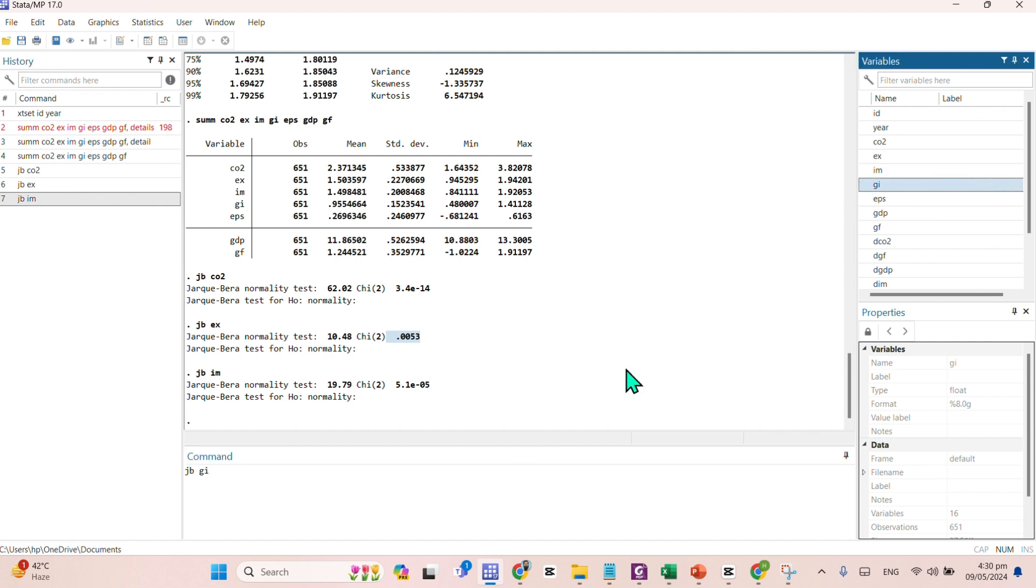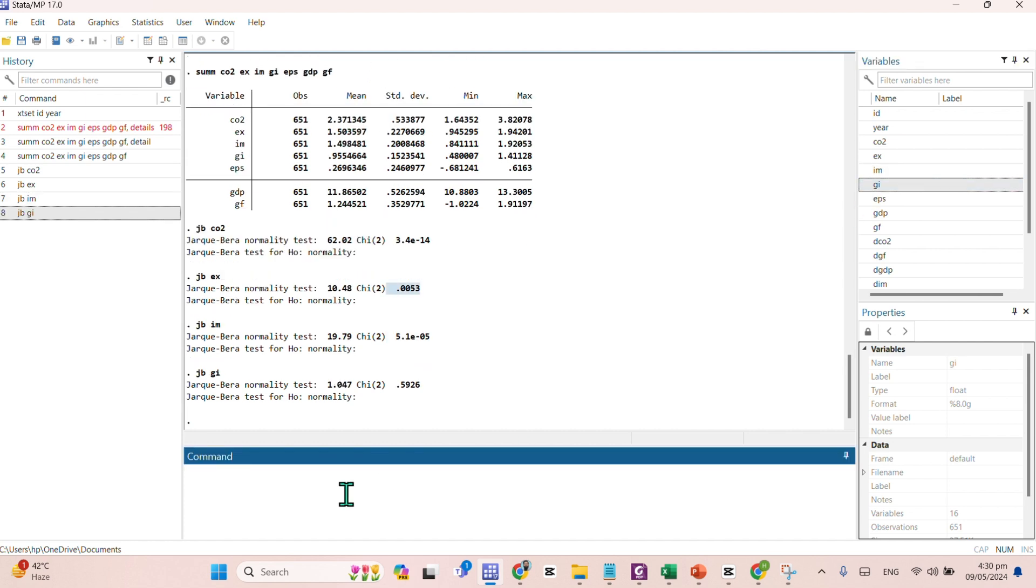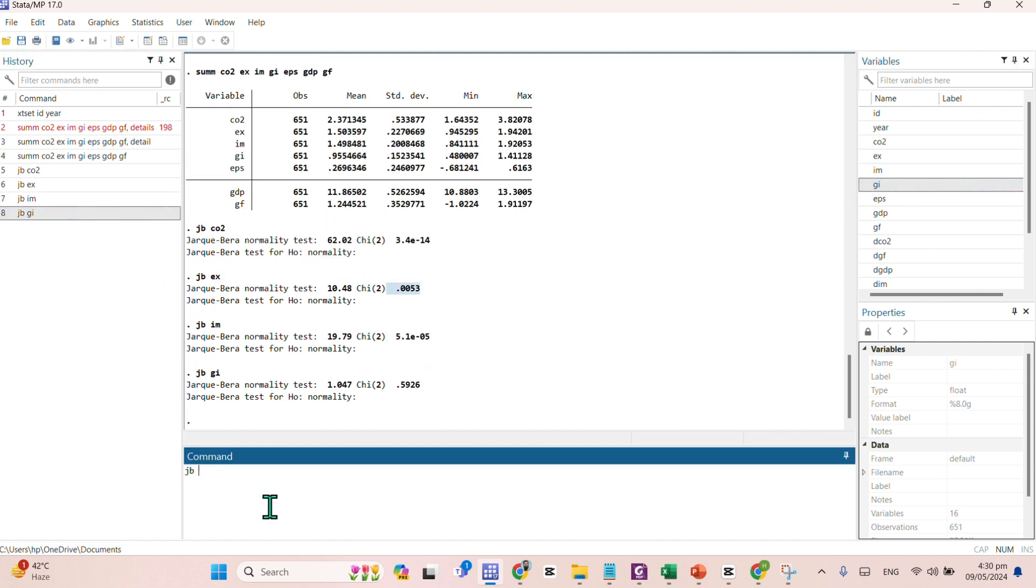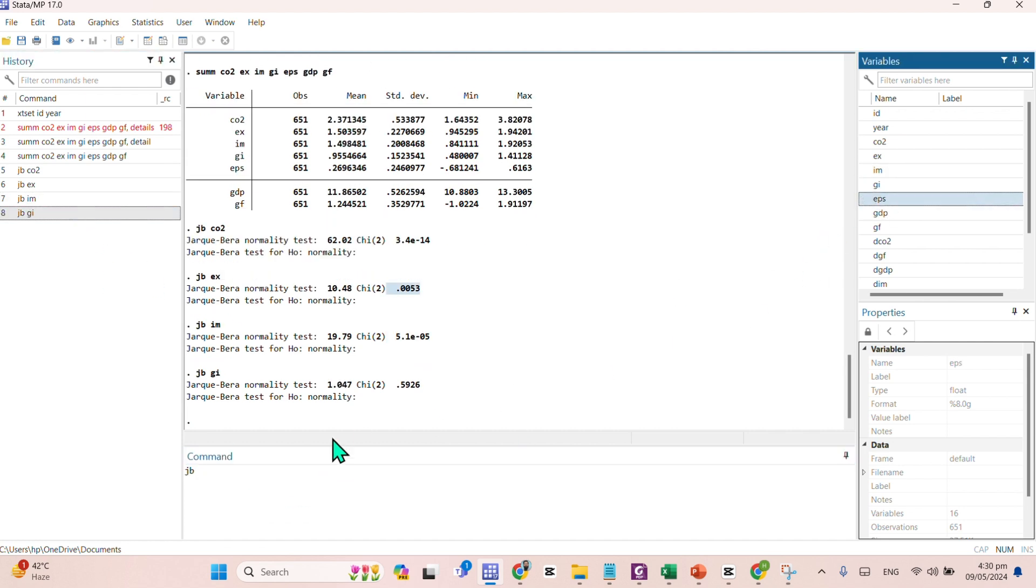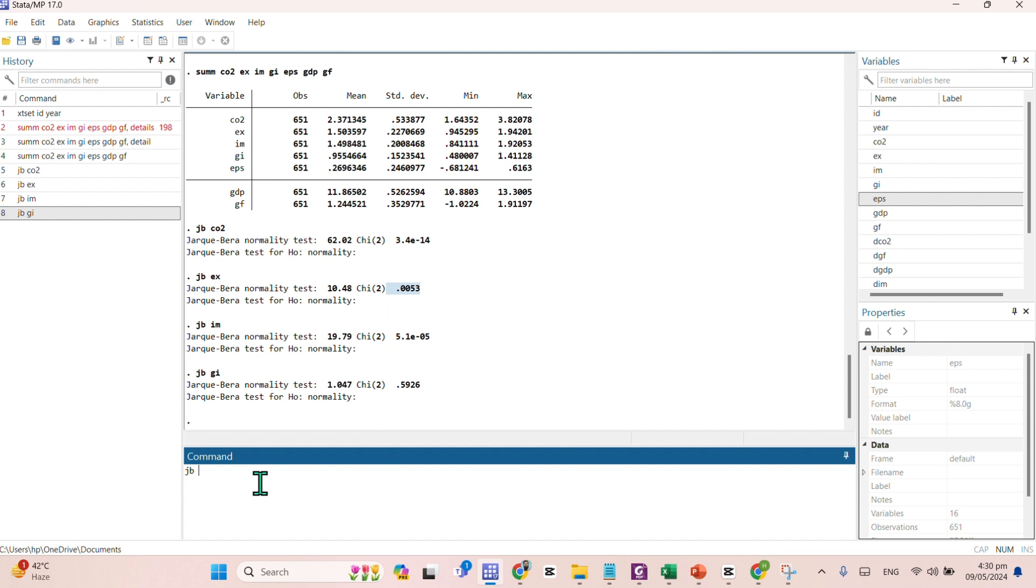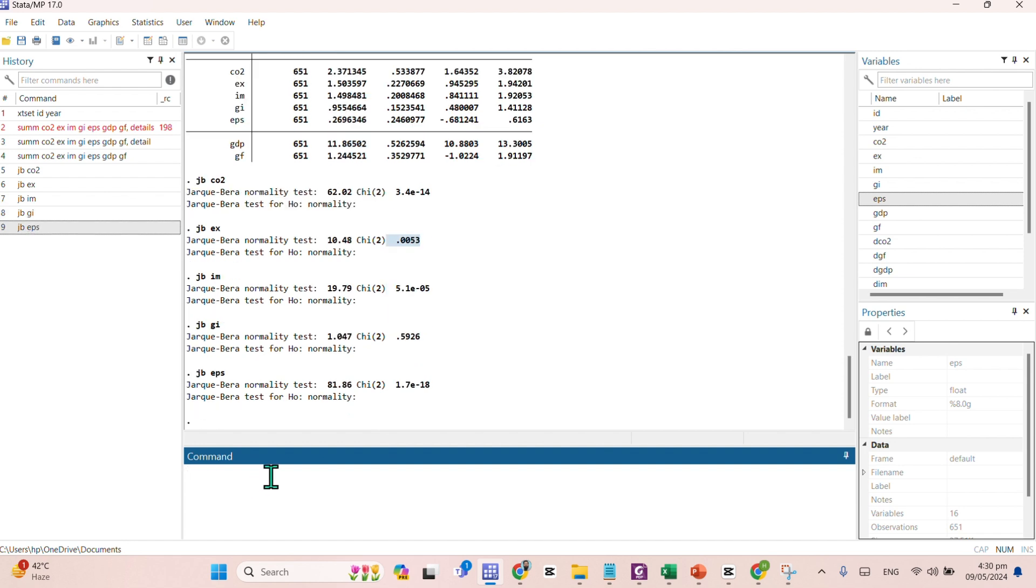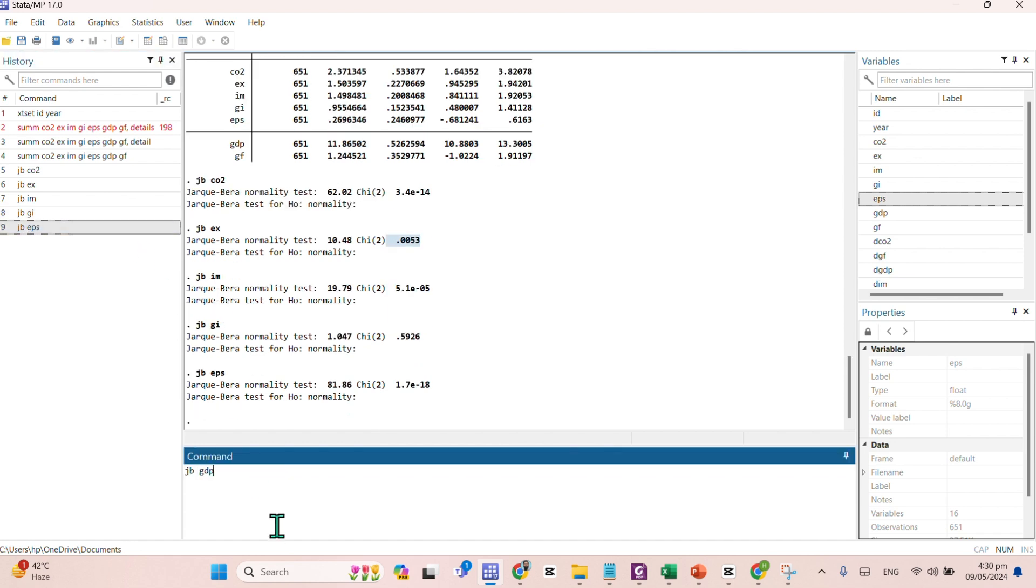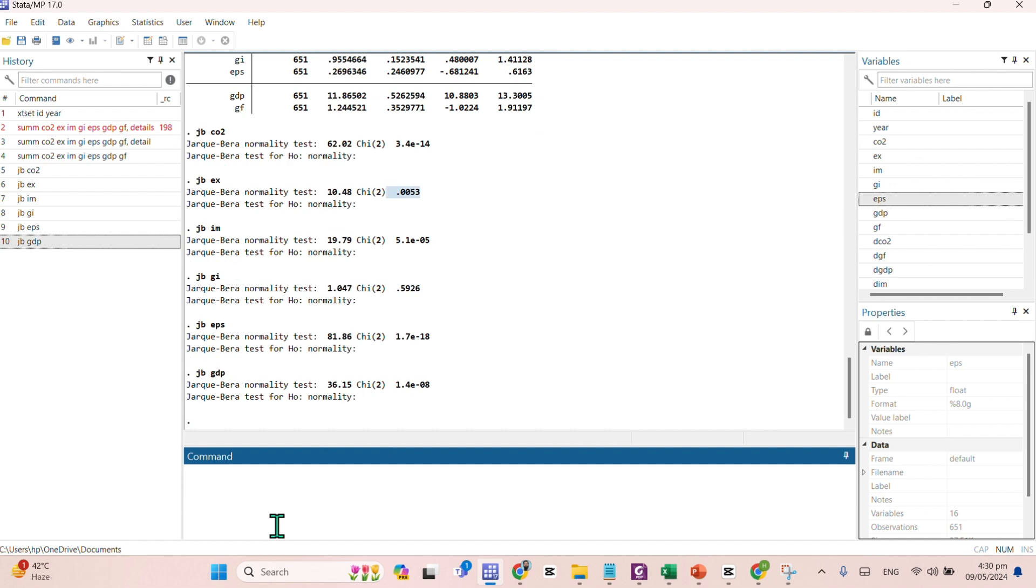Afterwards, here comes GI. Here comes EPS. And here comes GDP. And last one is your Green Finance.